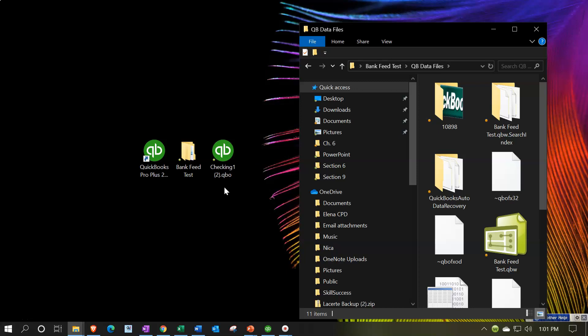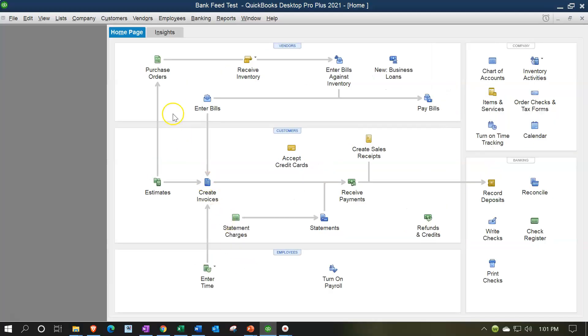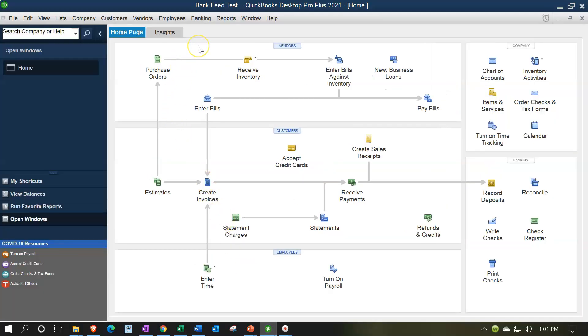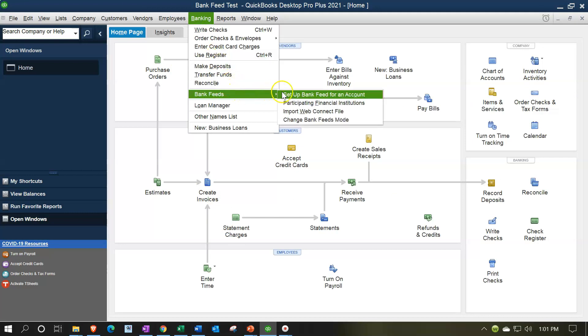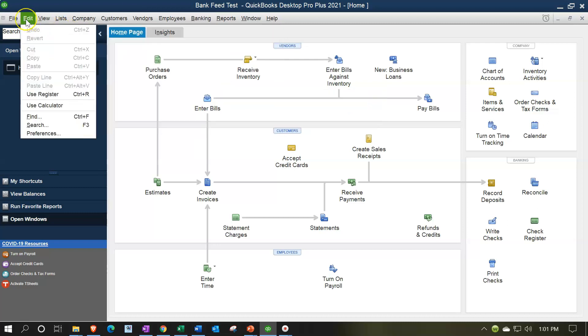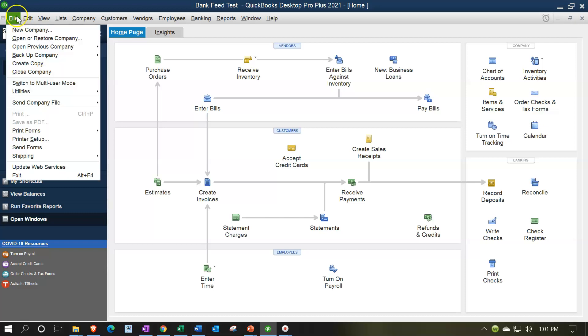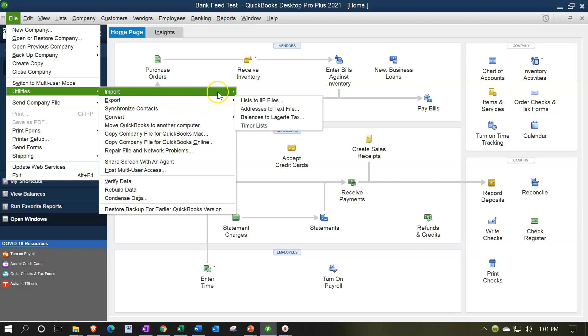So there's a couple ways we can do this. If you open up the file you could go to the banking drop down, go to bank feeds and you can use this import web connect. Another way you can get to the same area is you can go to the file tab, utilities, and then import, and you got this web connect.